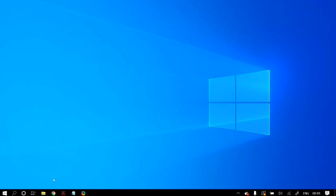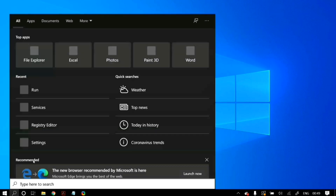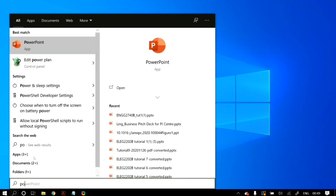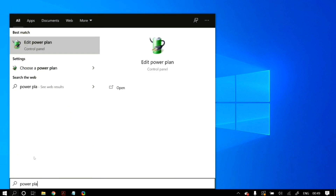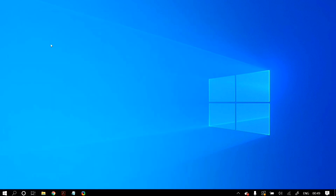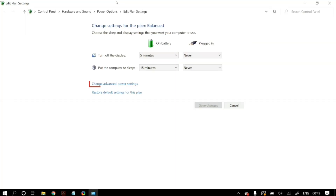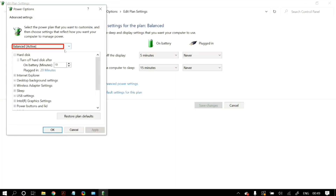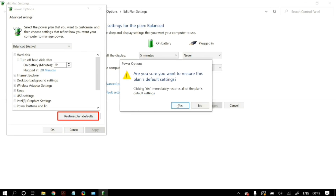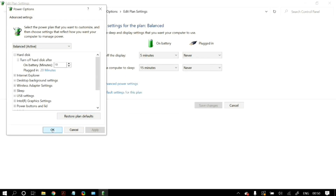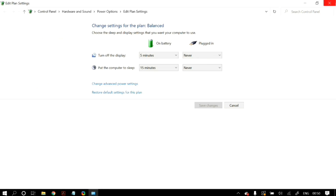The next solution is resetting your power plan. Type 'power plan' in Windows search and open 'Edit Power Plan.' Click on 'Change advanced power settings,' then in the dropdown menu select 'Balanced' instead of 'High Performance.' Then choose 'Restore plan defaults' and restart your computer to save the changes. Check whether your problem is fixed.